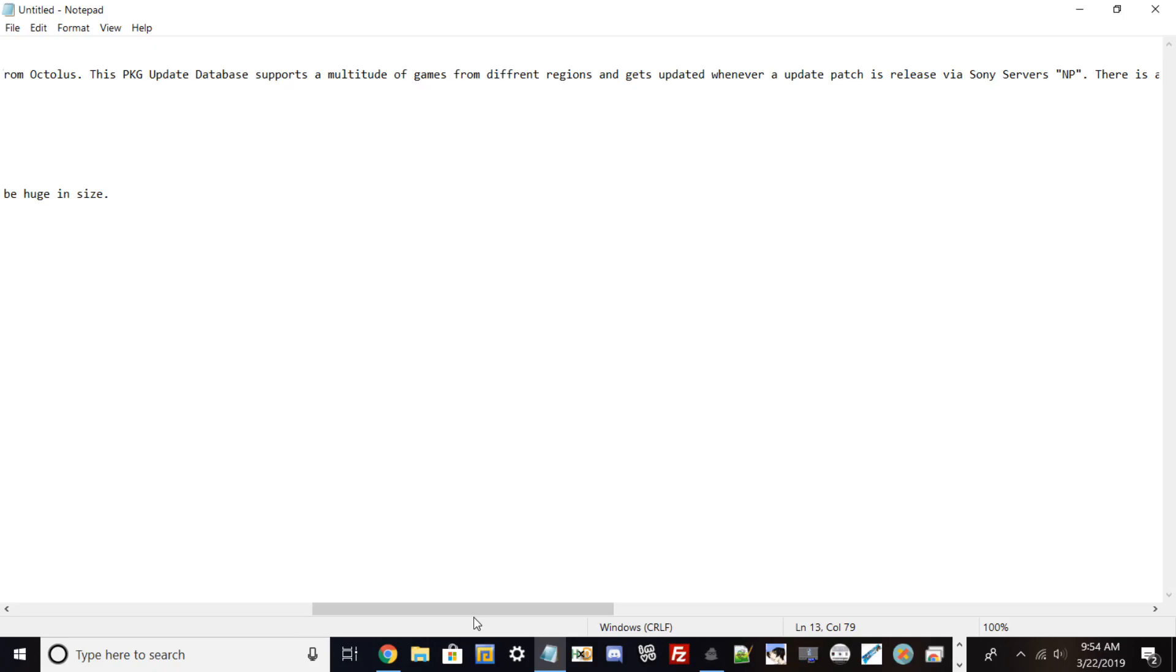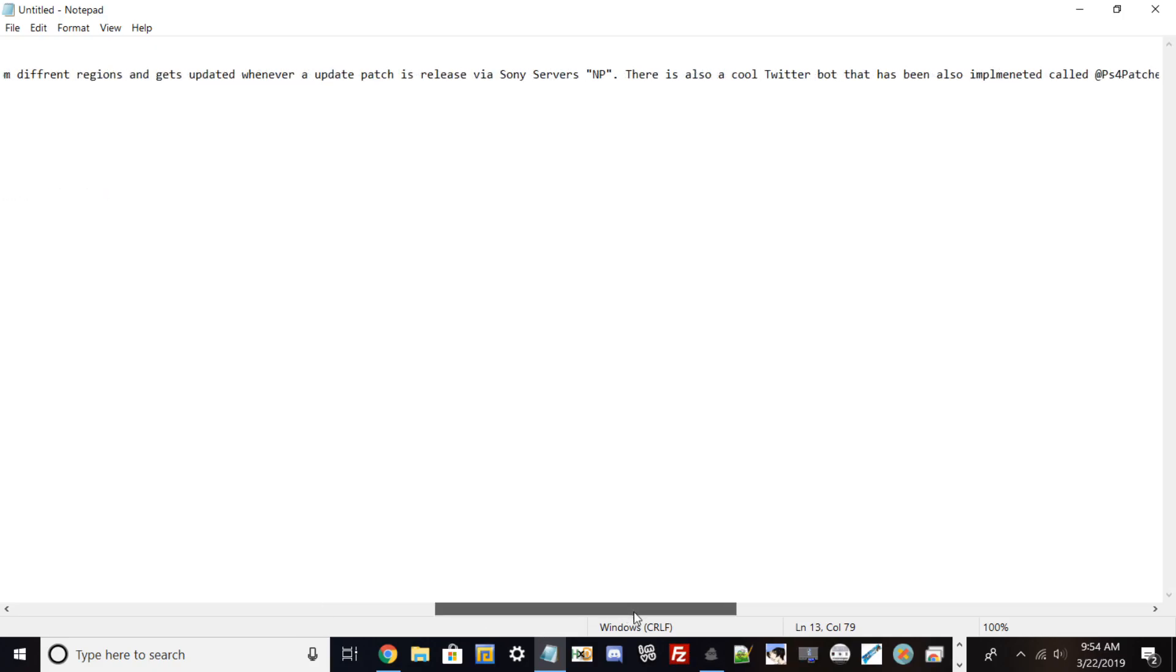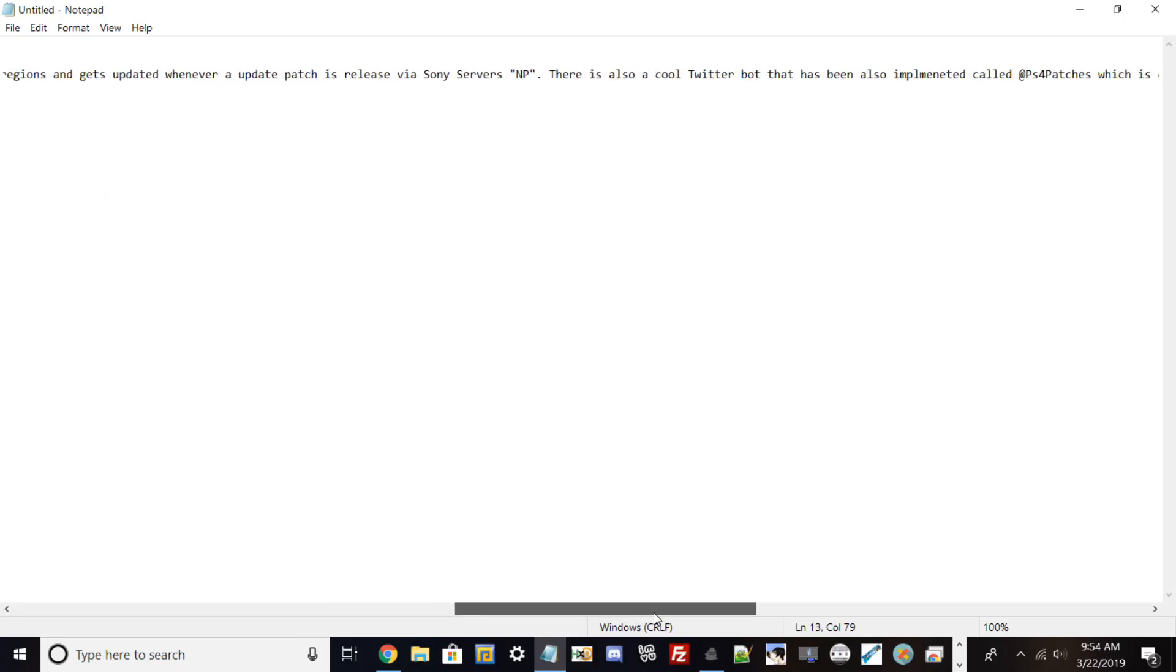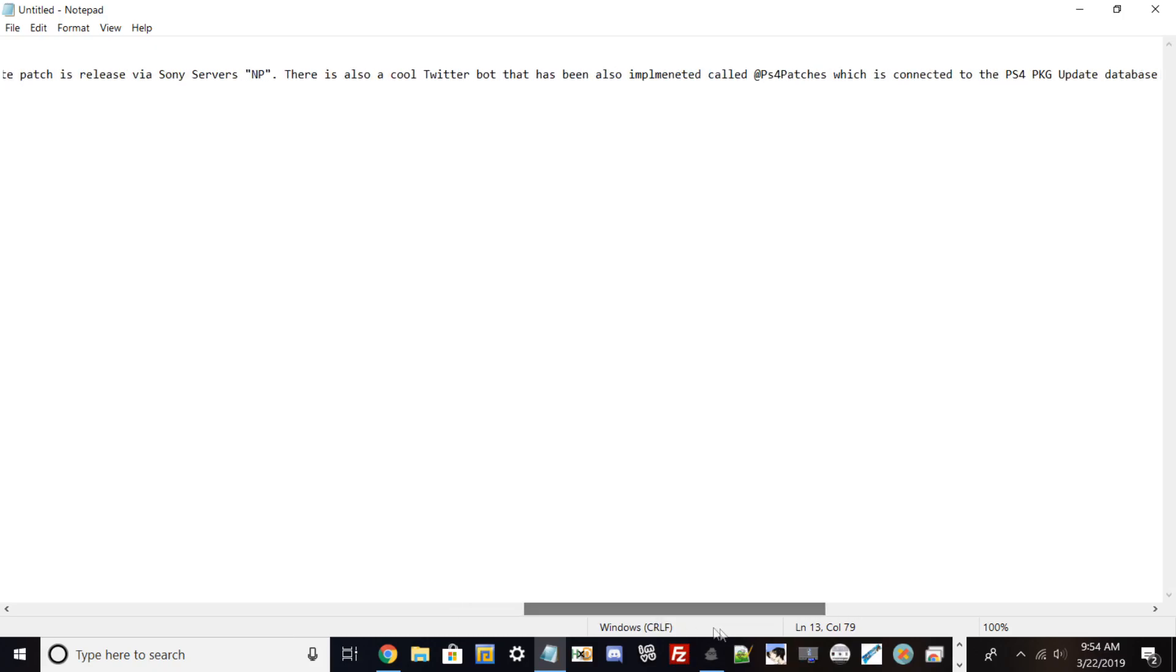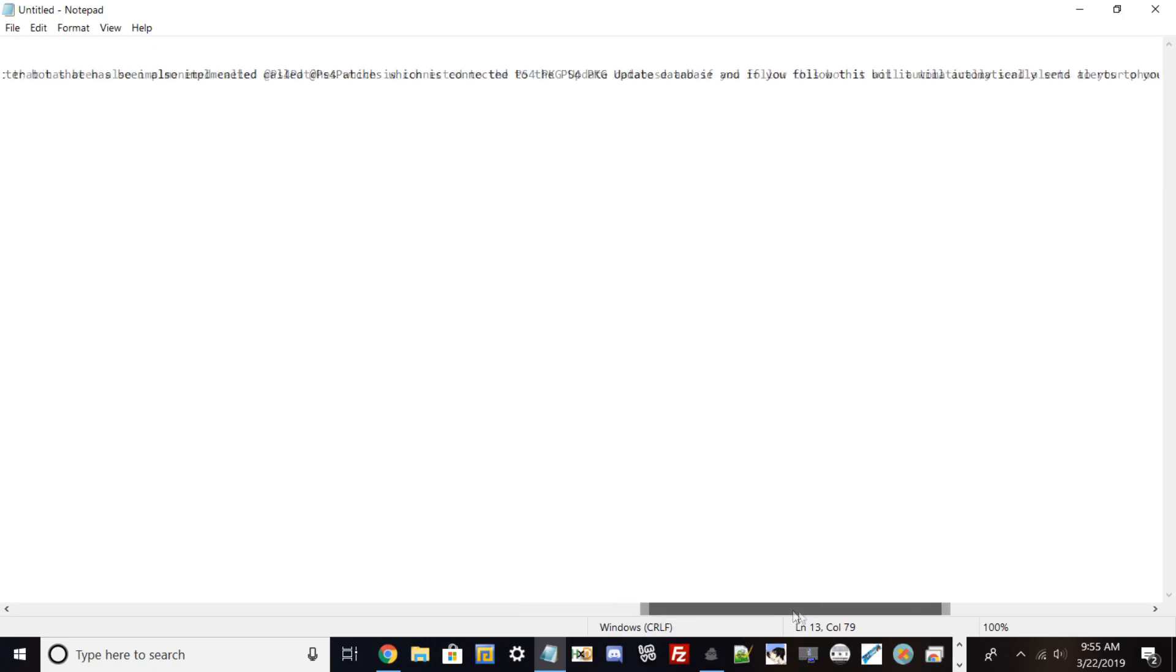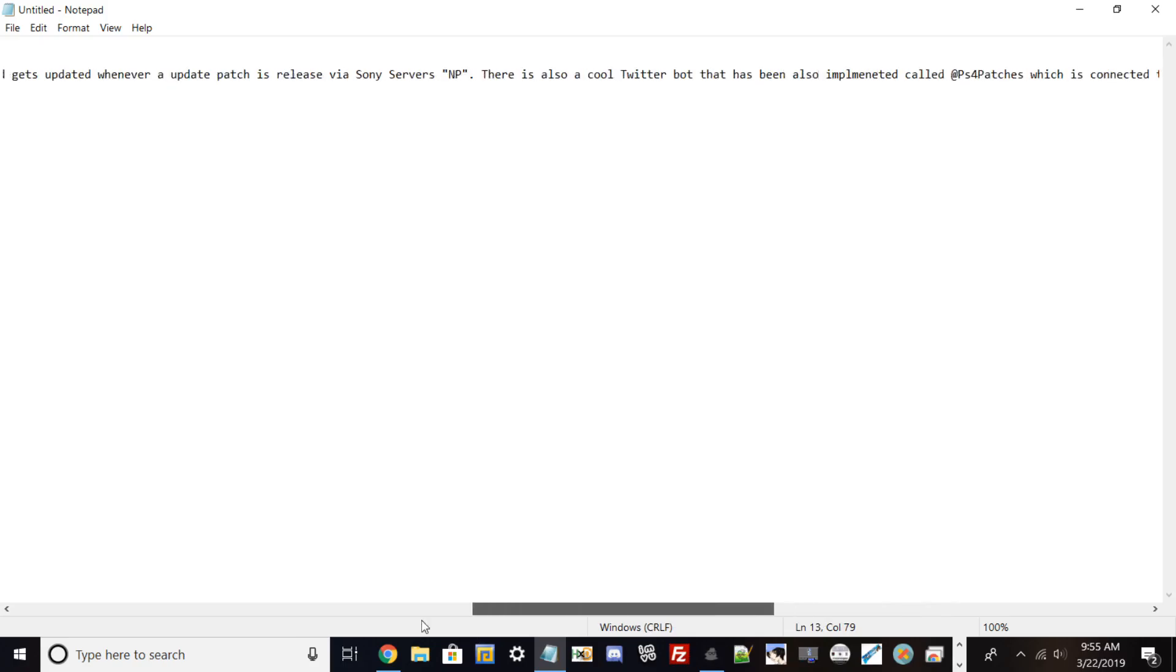There's also a cool Twitter bot that's been implemented called PS4 Patches, which is connected to the PS4 PKG update server. If you have a Twitter account, you can follow this bot and basically any game that gets an update patch, it will automatically notify you.